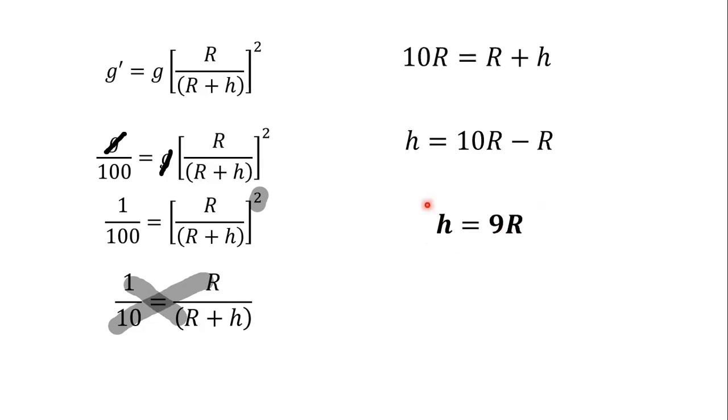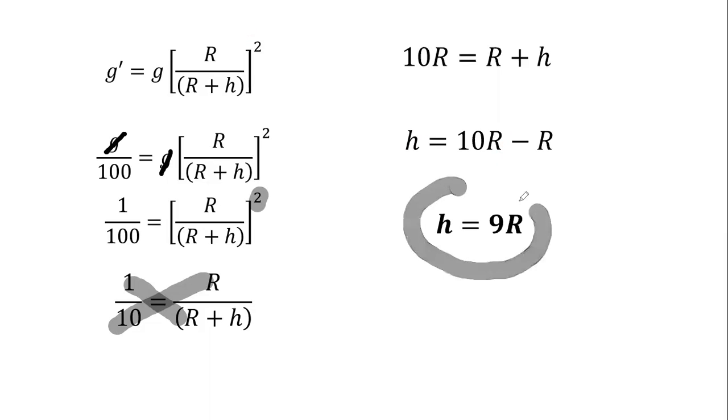So at what height will we get the value of the gravitational acceleration to be 1%? That means height h is equal to 9R from the surface of Earth.